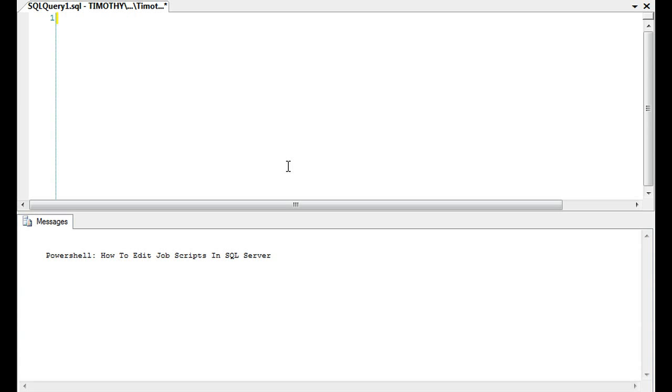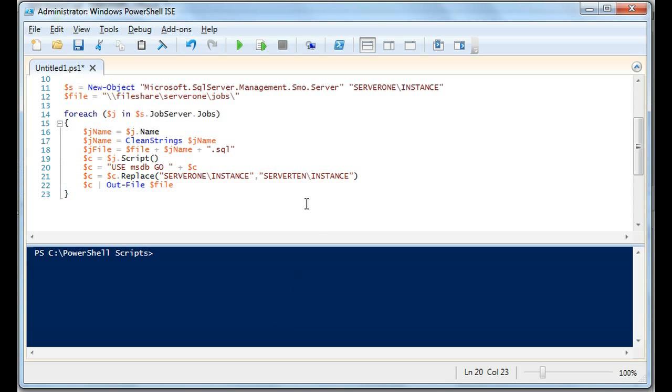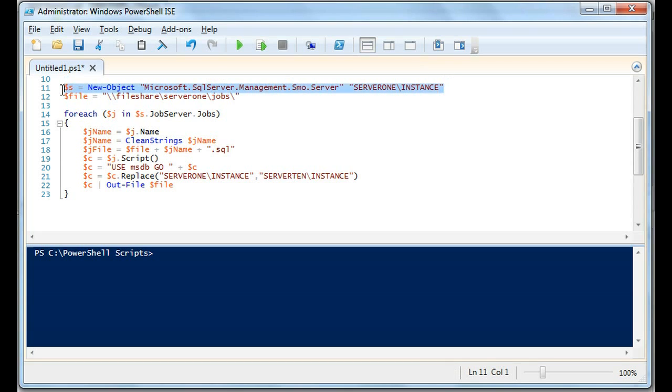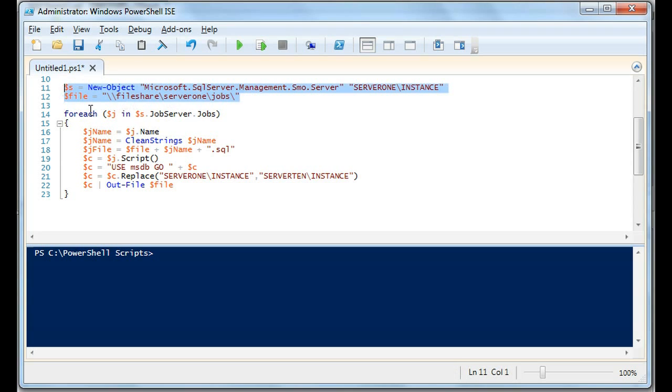What we're going to do is take it another step further. Some of this script will refer to what we've covered in that script and I'm not going to recover the same ground. In this instance, we're going to do a simple how-to edit the script. What we have here is we've created the SMO object, Microsoft.SQLServer.Management.SMO.Server. We've established a file location and we're now doing our foreach job in server.Jobserver.Jobs.